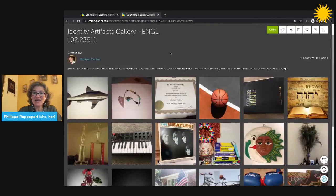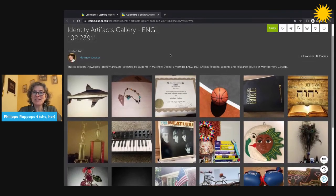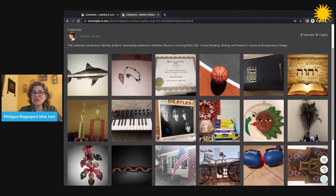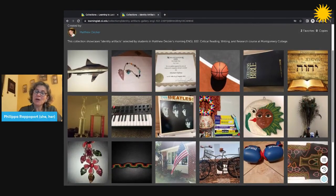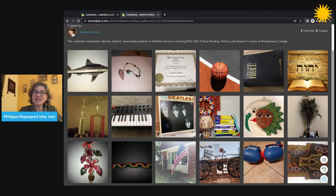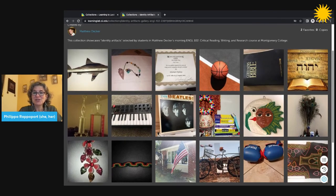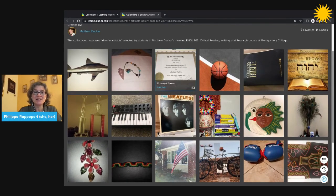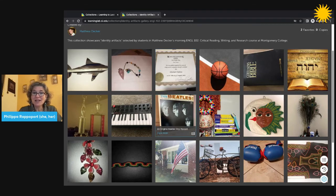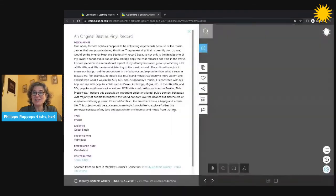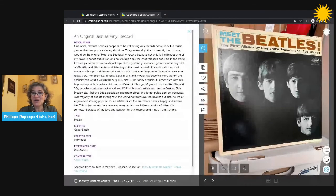Each tile here represents the contribution of one student with an uploaded object and their written description that contextualizes their object within the class exhibition. You can click on each tile to see and read their narrative.